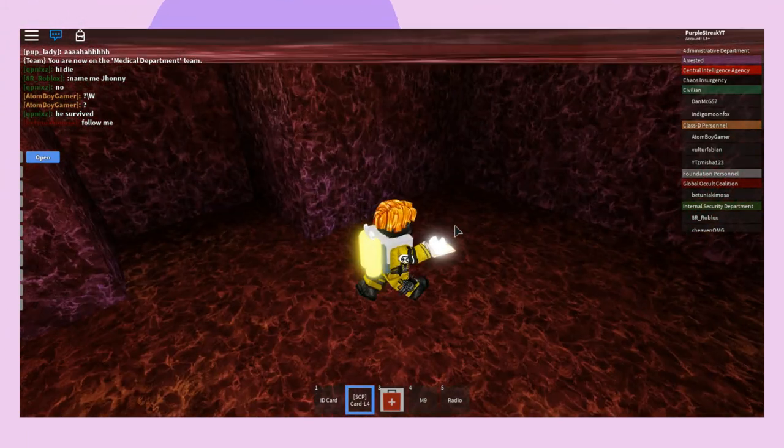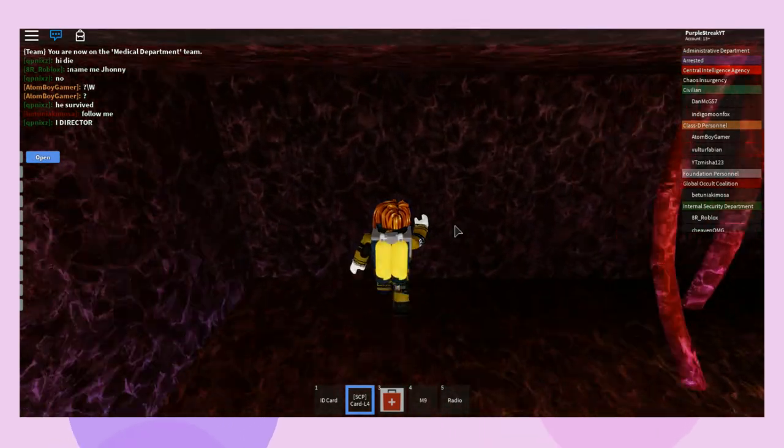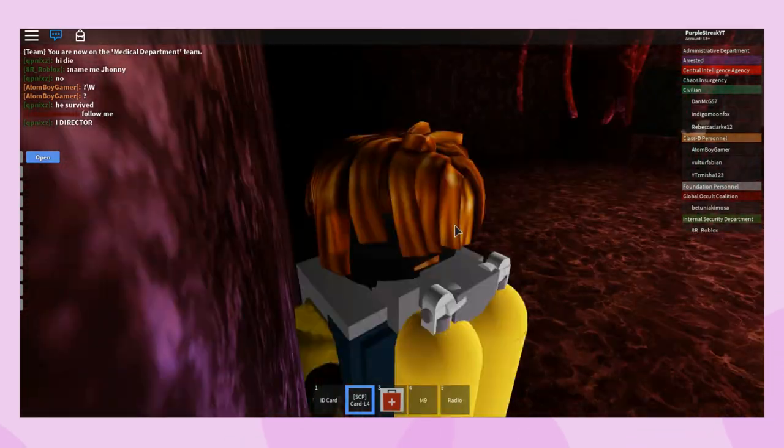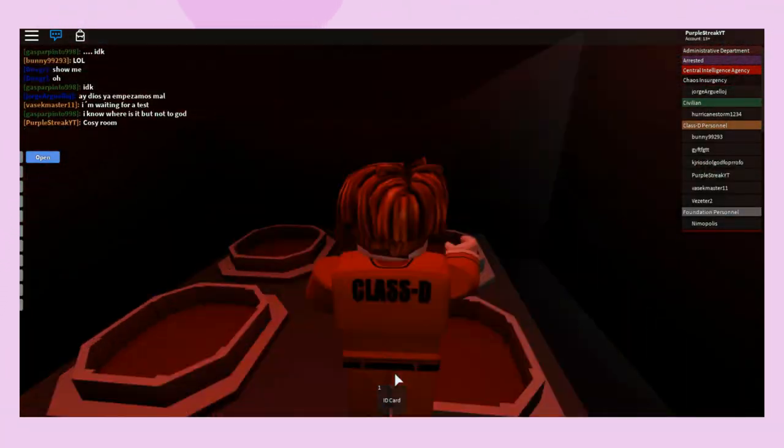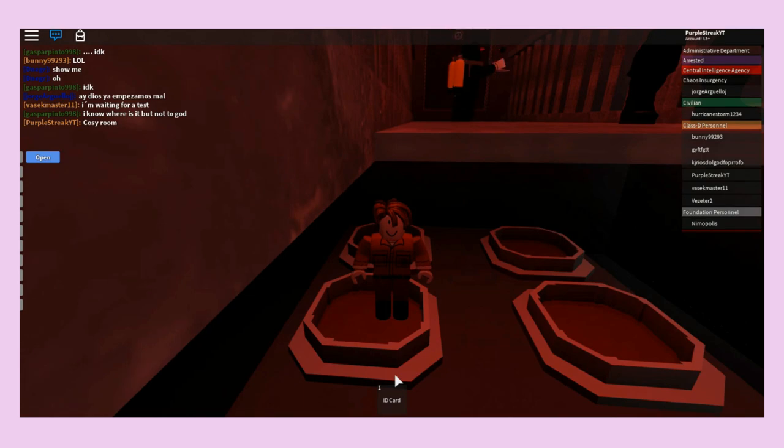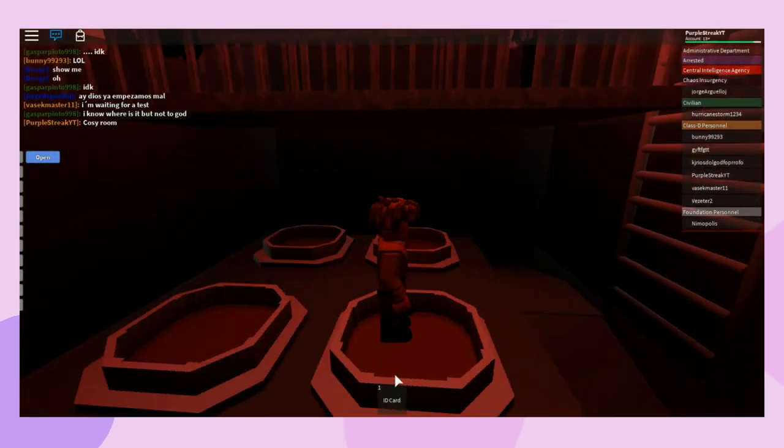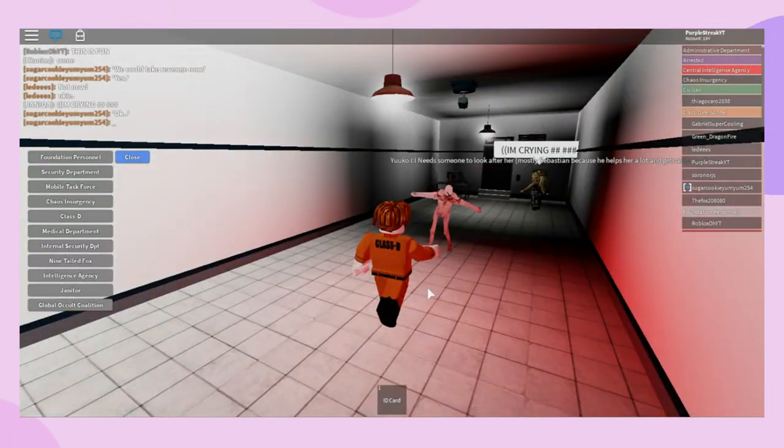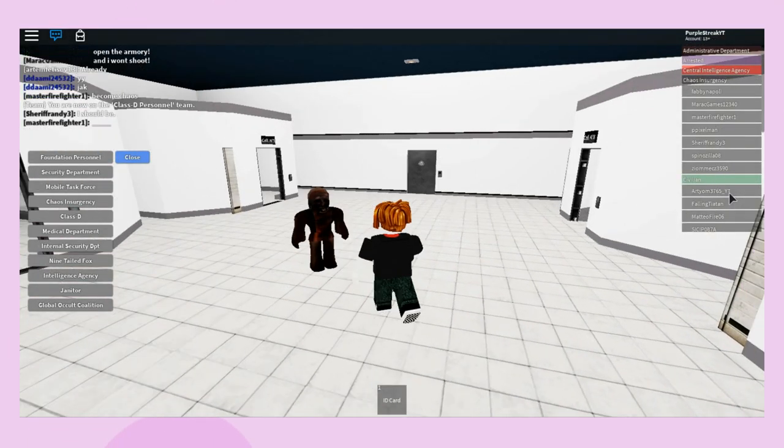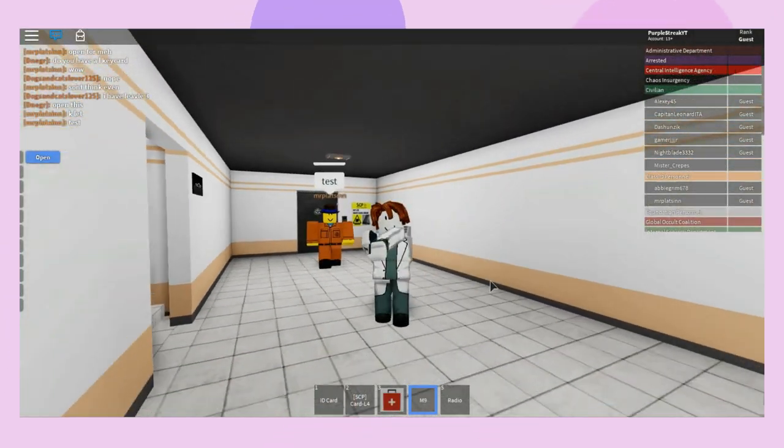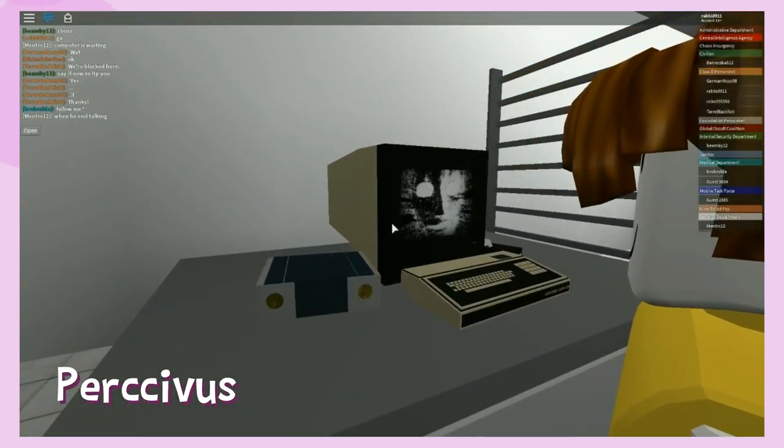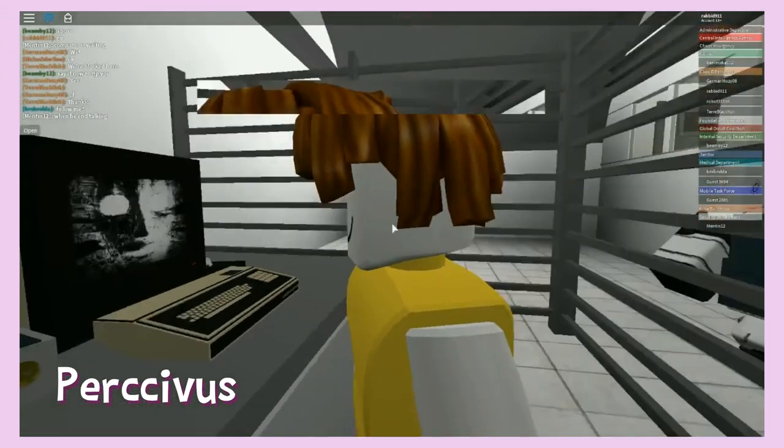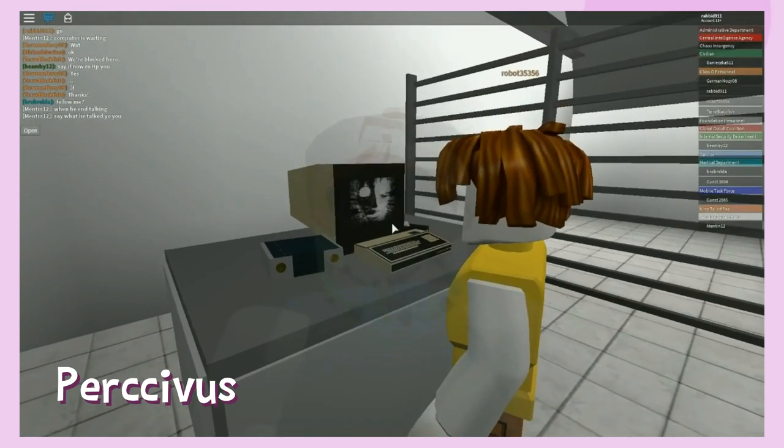A few other SCPs you'll meet include SCP-002, which honestly looks great in Roblox form. SCP-009, which kills you pretty quickly. SCP-049, SCP-096, SCP-106, SCP-173 and many others. Definitely give this game a look if you're interested. You won't be disappointed.